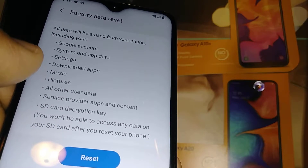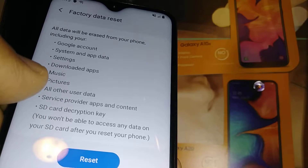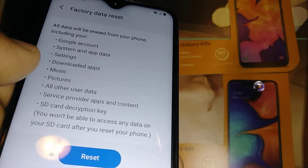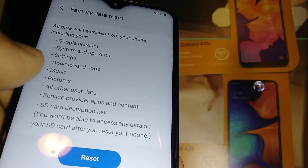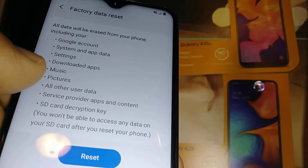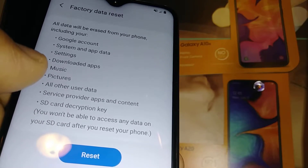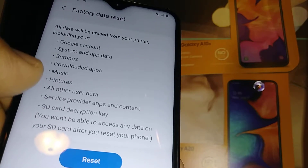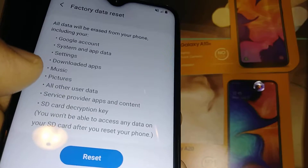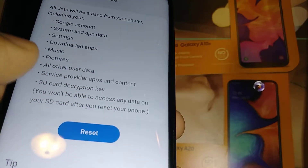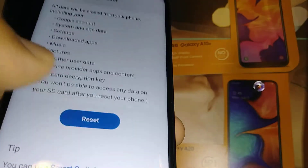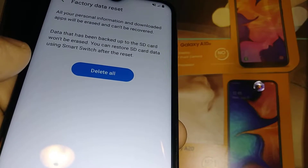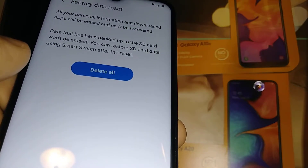There is no way to retrieve that data. However, if you previously did a backup with your Google account, after this factory reset you will be able to retrieve all the information you had backed up. If you are ready and agree with this, just hit the Reset button, and you'll be asked for your lock screen — fingerprint or password.